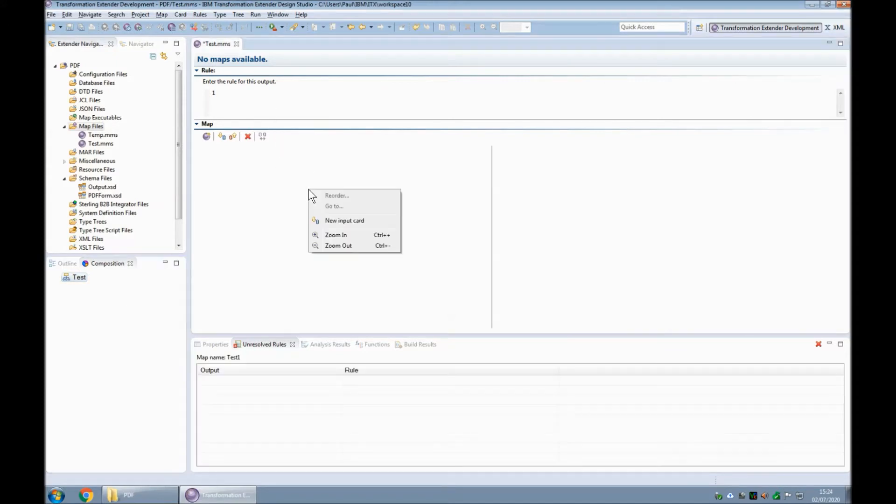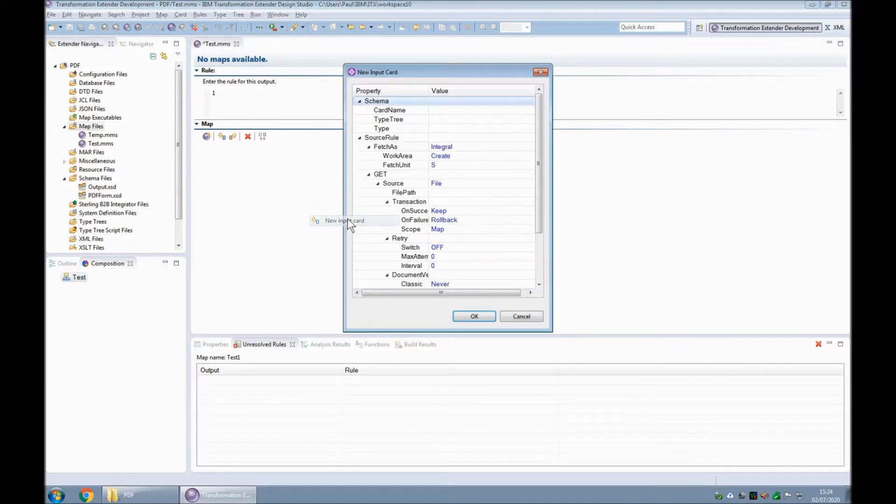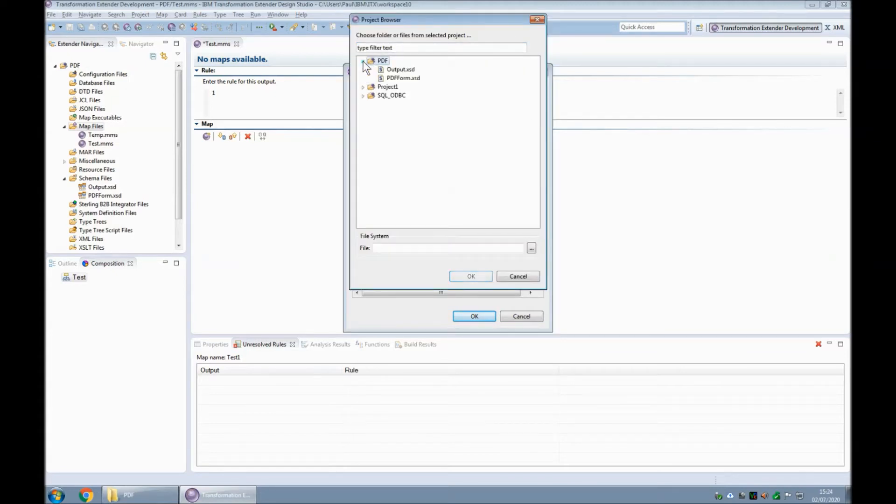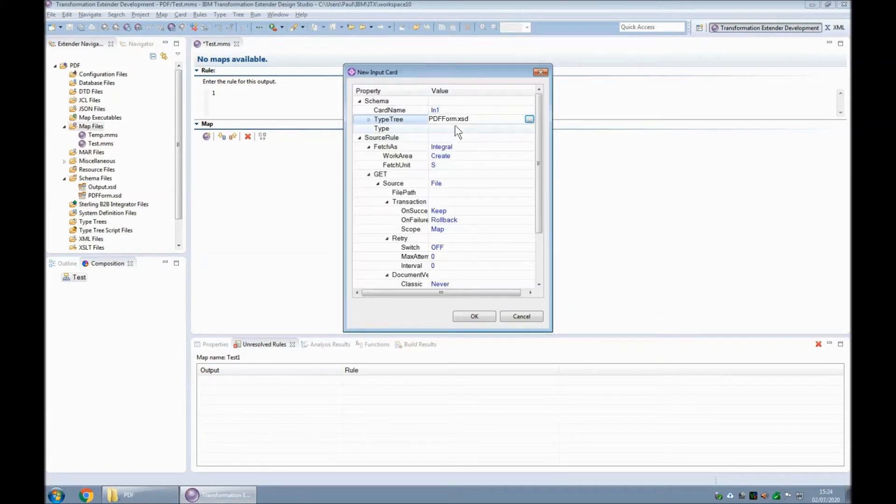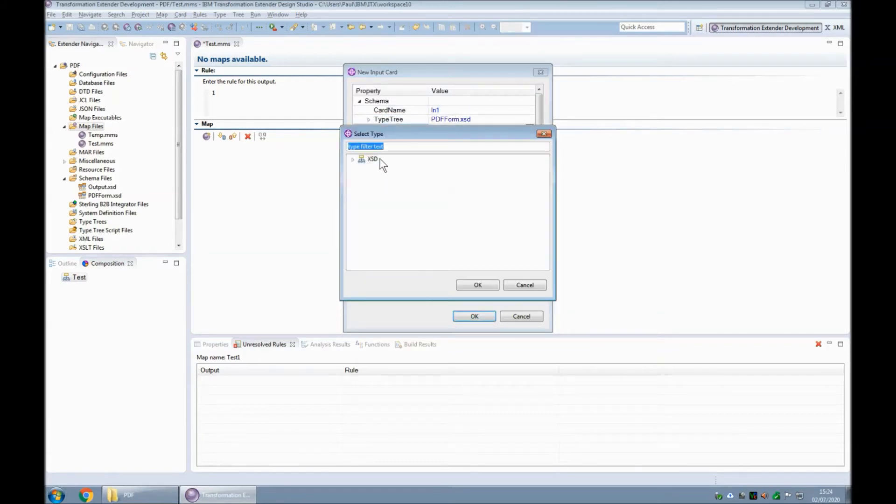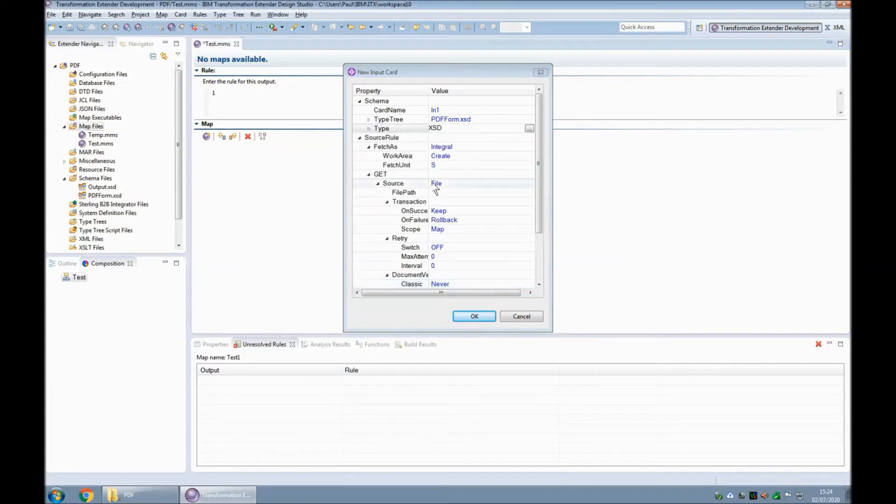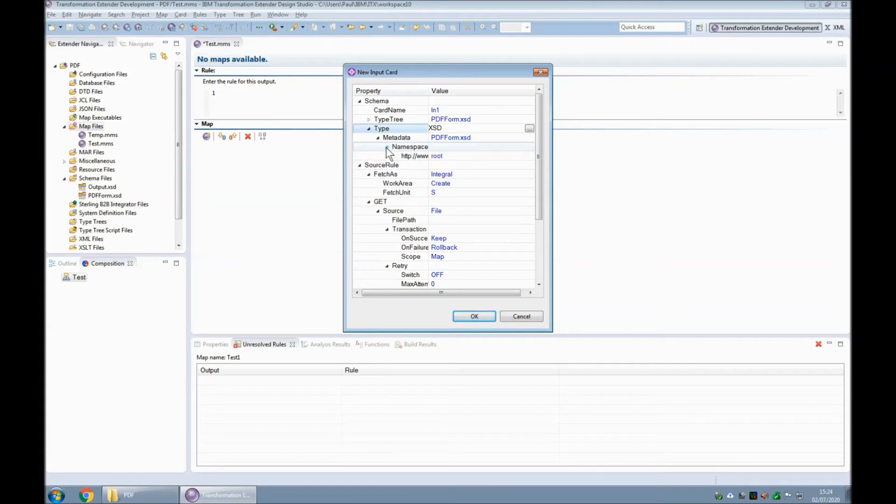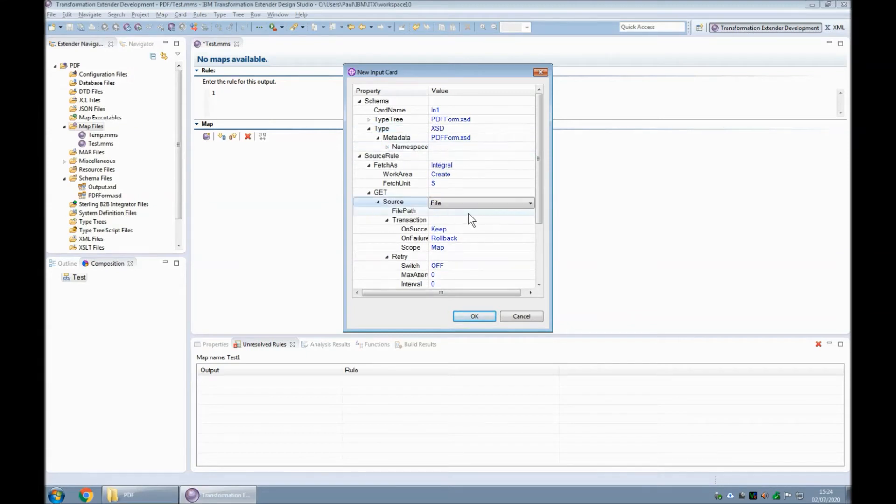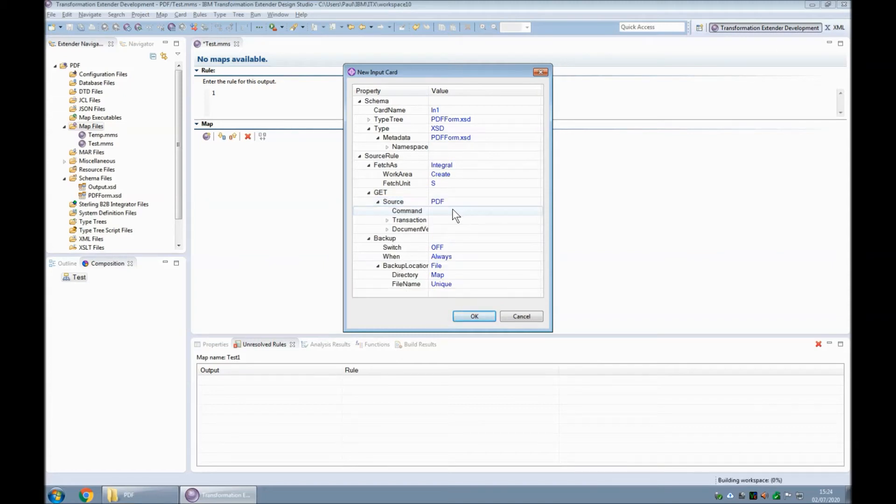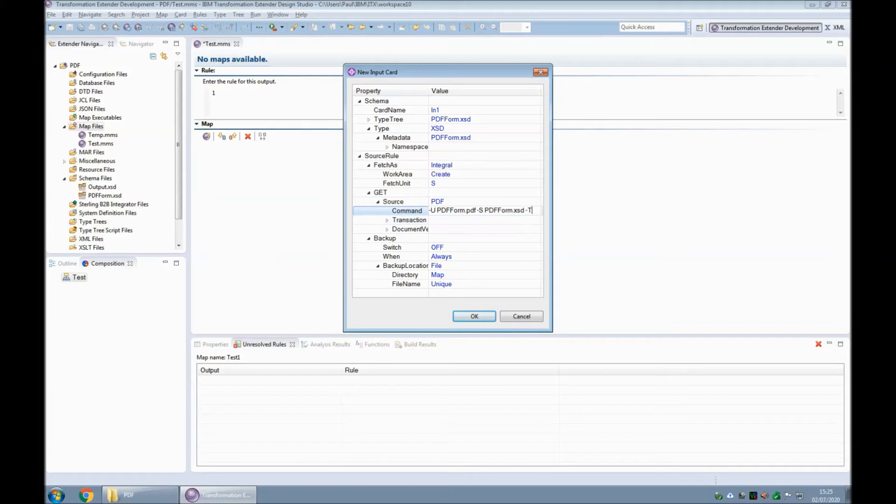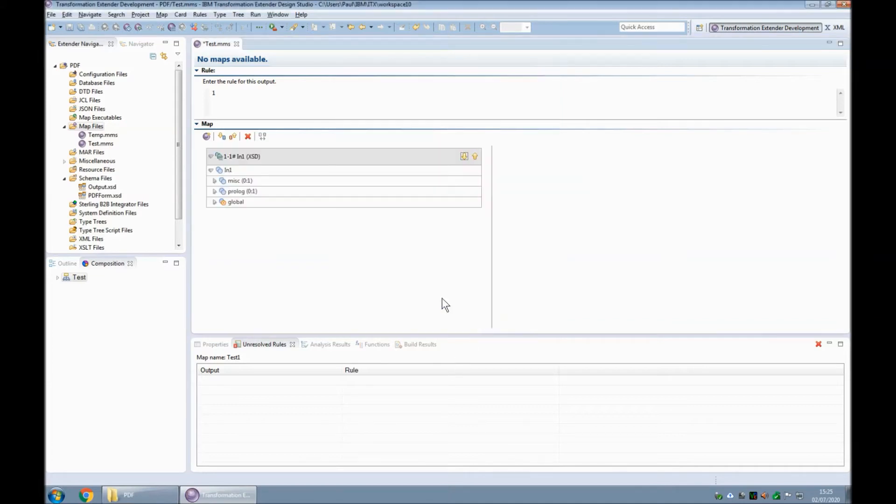Within the source we need to create a new map. And we'll call that map test1. And then within test1 we need a new input card which I shall call in1. For a type tree I shall use the picker to grab the schema that was created by the importer earlier. The type as always with the schema is just the root type xsd. Let's expand that, expand that and expand namespaces. We're going to change the adapter from file to PDF. The command here is going to be "-updfform.pdf-s", to bring in the schema, "-pdfform.xsd", and "-t", for tracing in case things go wrong.